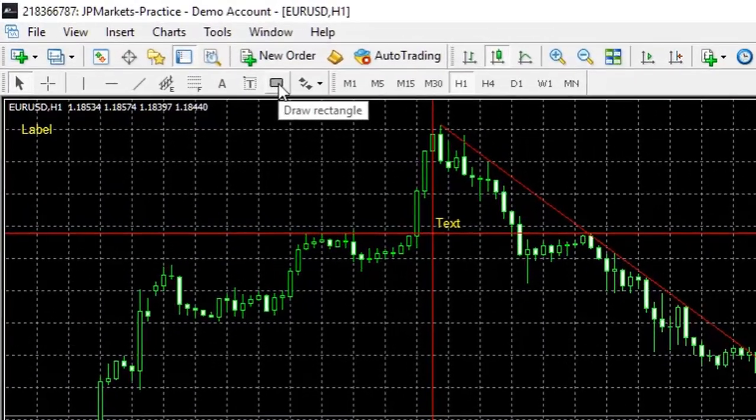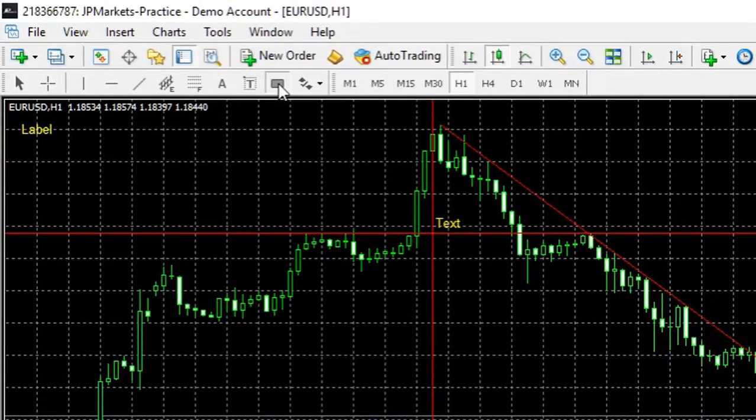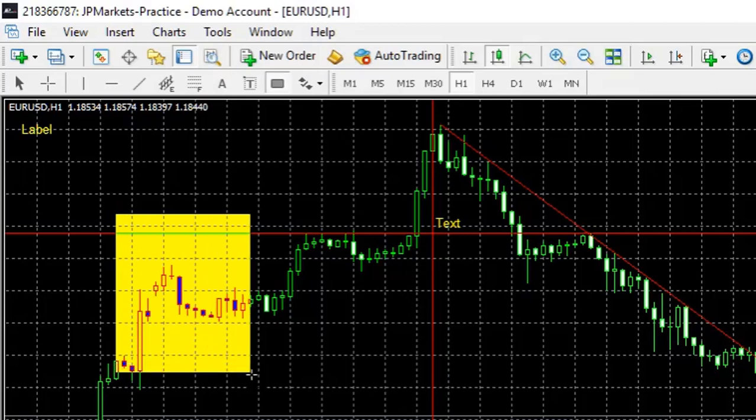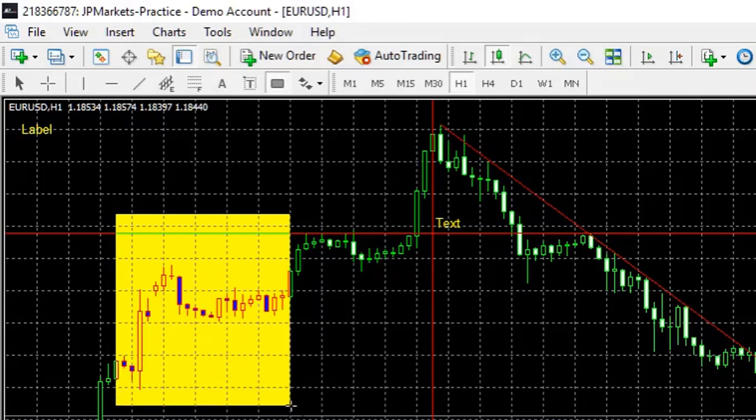Then we have the rectangle. This is something that we added a bit earlier. And this is quite simply just like highlighting a section of the chart.